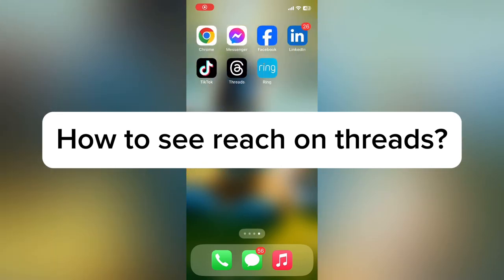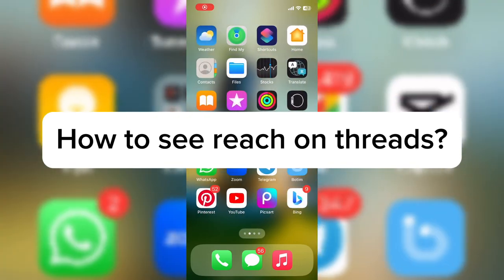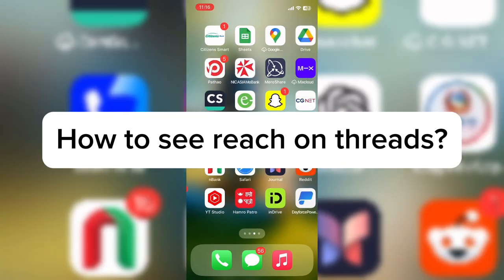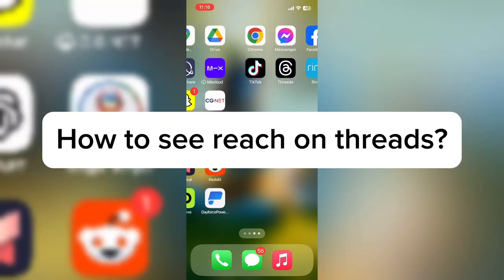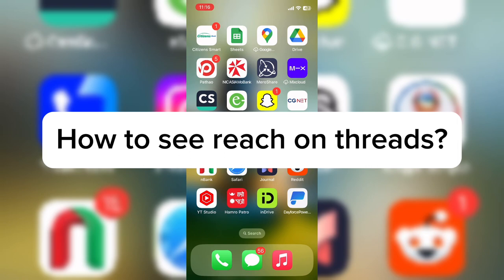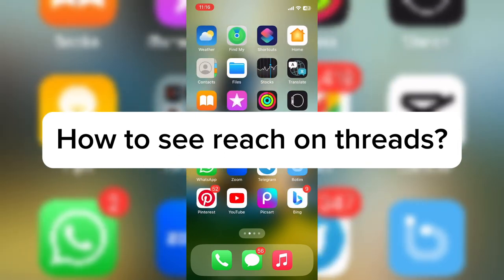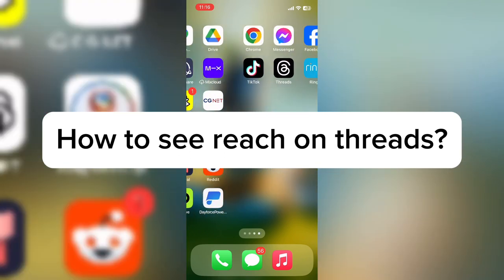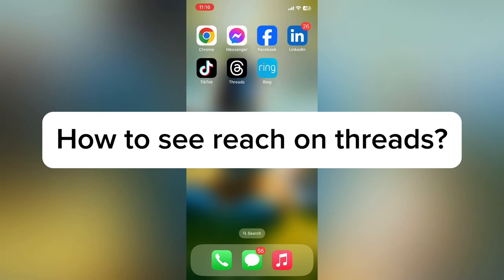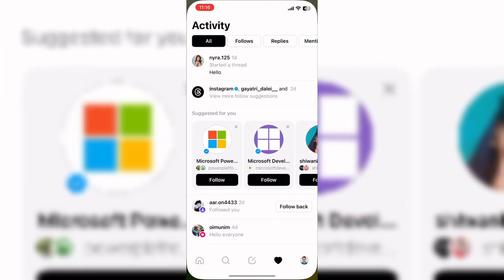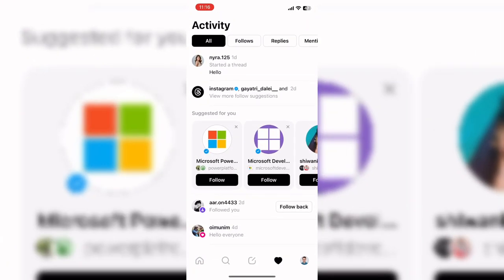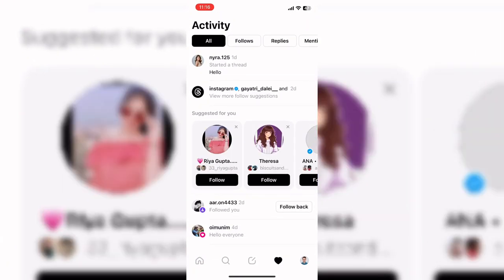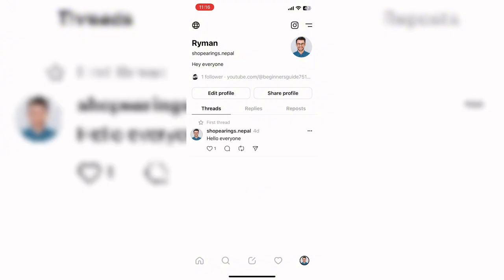Hello everyone, welcome back to our YouTube channel. Today in this video I'm going to show you how to see reach on Threads. To get started, let's open the Threads app — make sure you have already downloaded the Threads app on your device. Open it and go to your profile page.